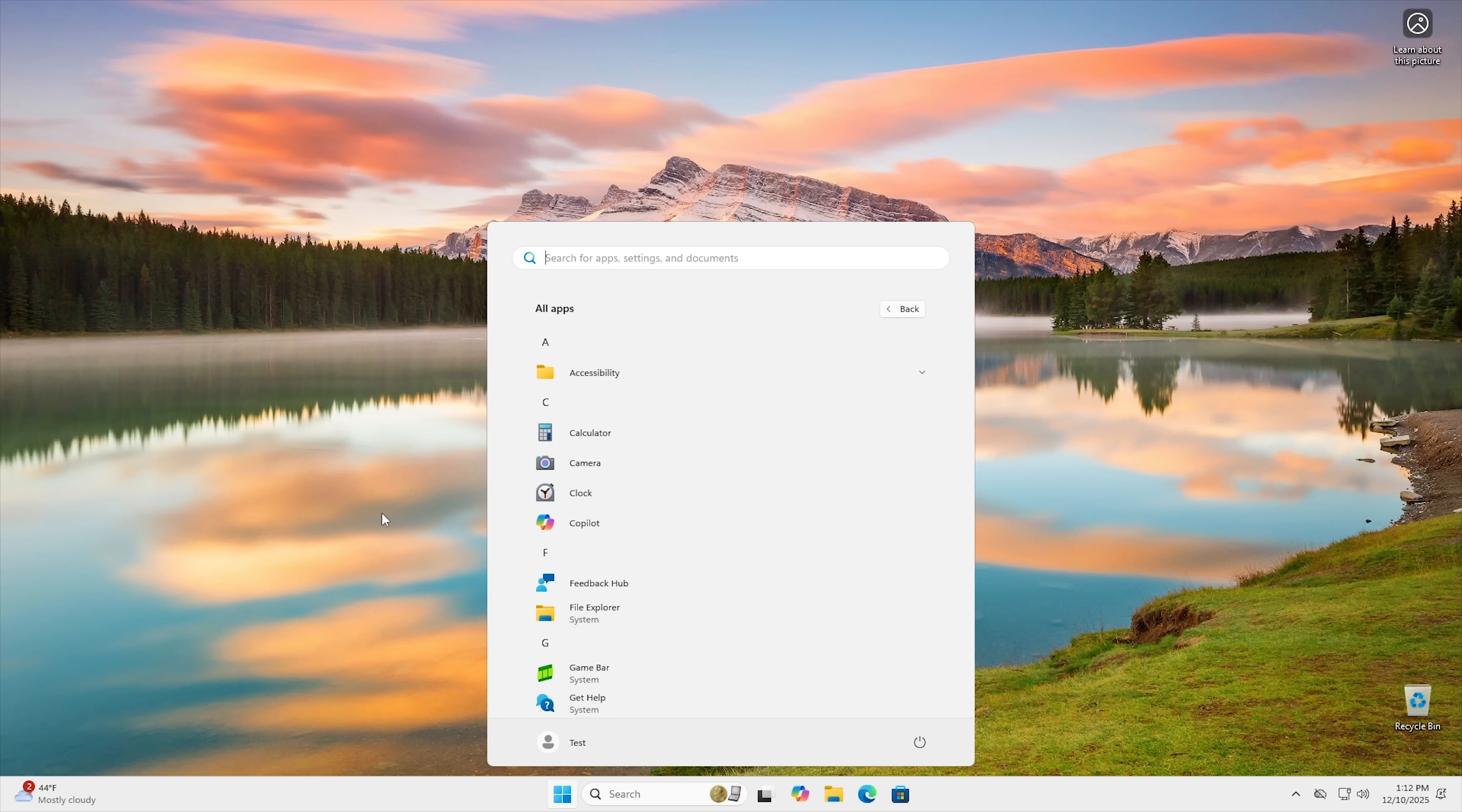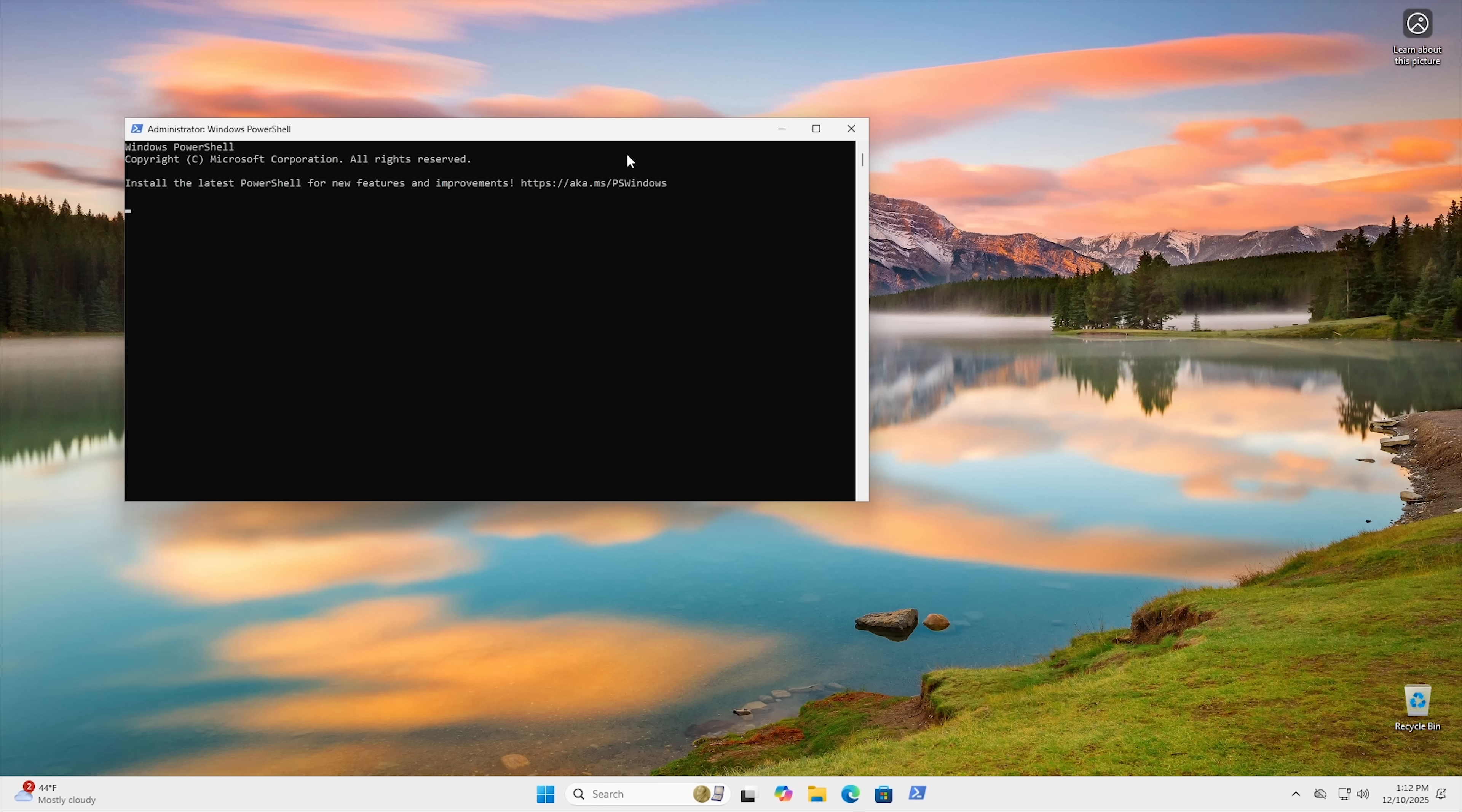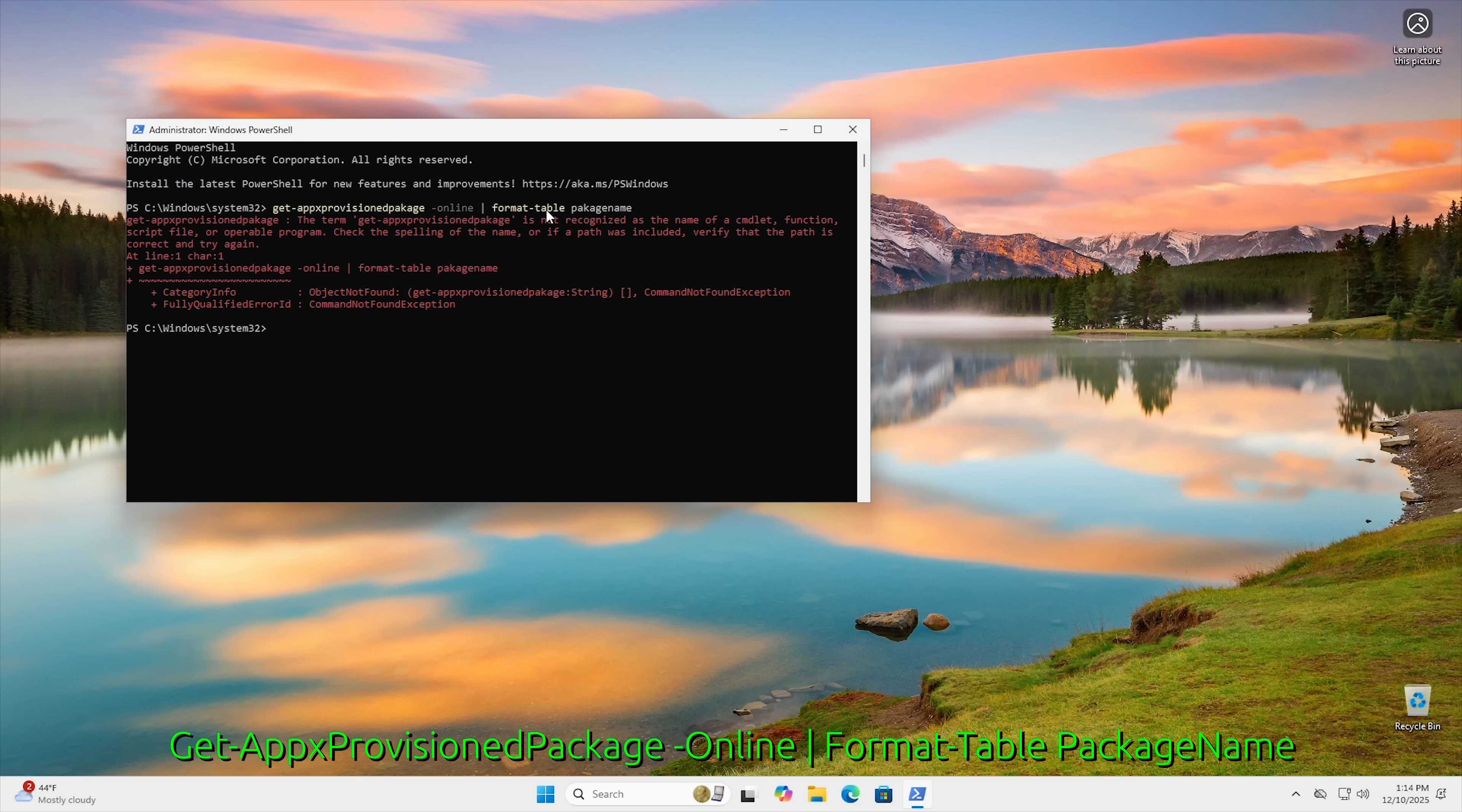But first, what we're going to do is open up a PowerShell window just by clicking Start and typing in PowerShell. And then for this one right here, we want to make sure that we run PowerShell as an administrator. Hit Yes to the User Account Control. And the first thing we're going to do is look at what UWP apps we actually have installed currently right now. And to do that, you type in get-appx-provisioned-package-online. And then we want to use this little bar right here. This is called the pipe symbol. We're going to hit space, and we're going to type in format-table. And then we're going to type in package name.